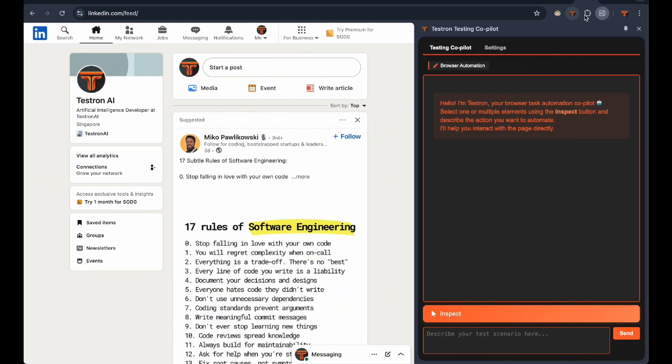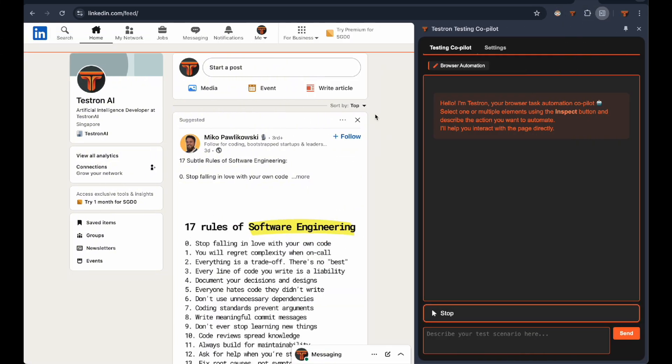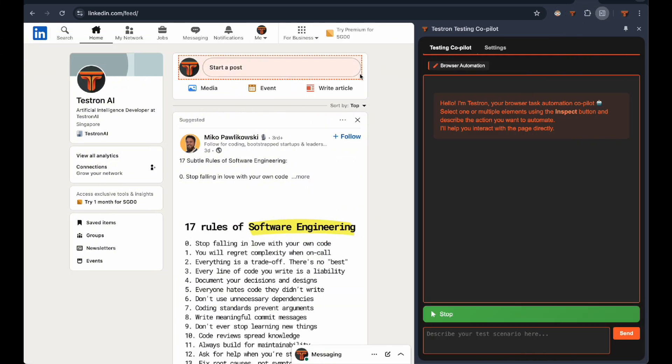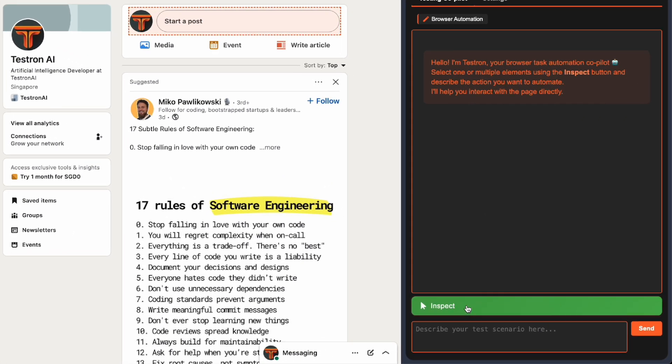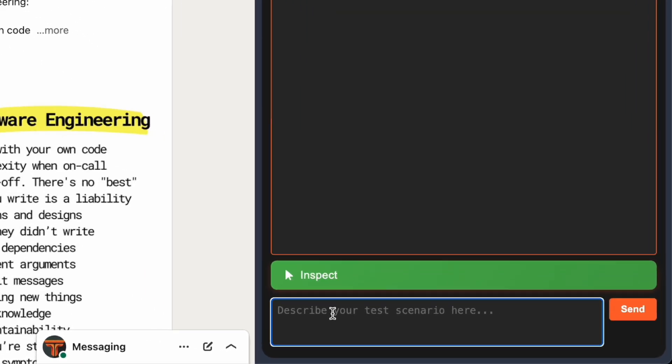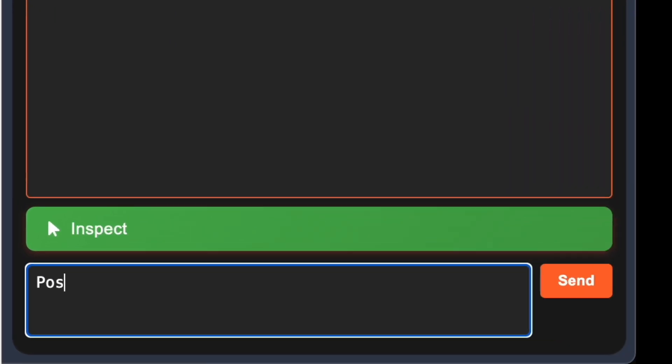Time to see this feature in action. Let's start with something fun. Automating a LinkedIn post. Watch as we ask Testron to post an AI-related joke on our behalf.